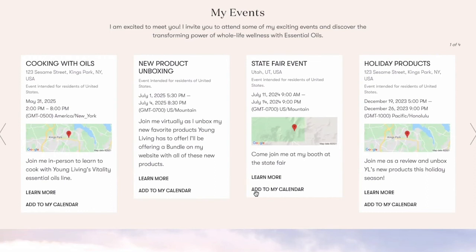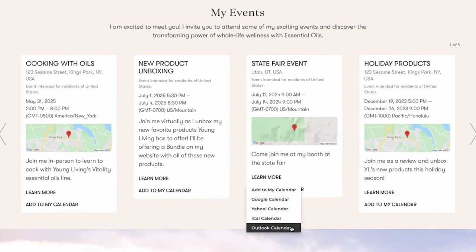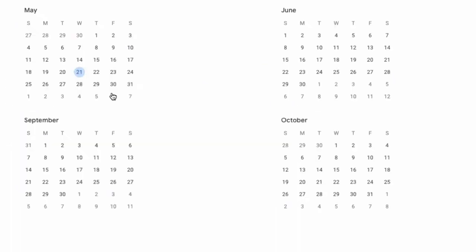After clicking on Add to My Calendar, a drop-down menu will appear with a list of apps they can use to easily add this event to their digital calendar. You can also use the My Events section to promote important launch dates or other Young Living events that you may be excited to share with your customers.